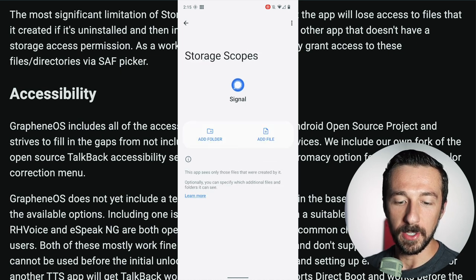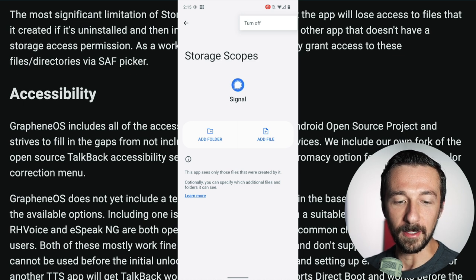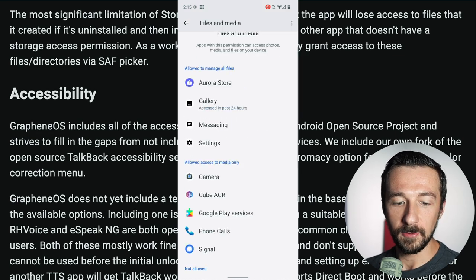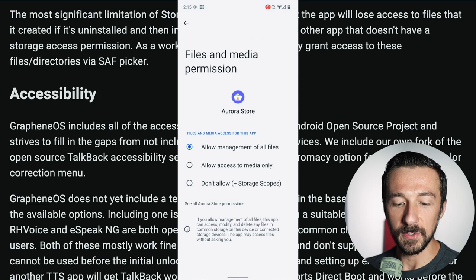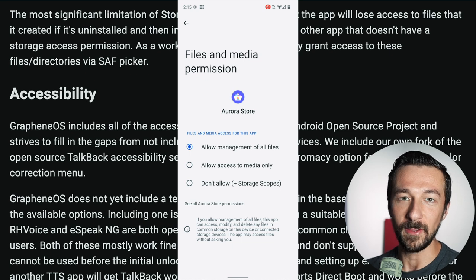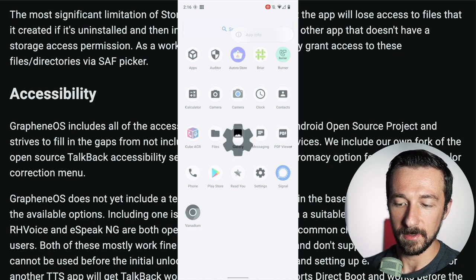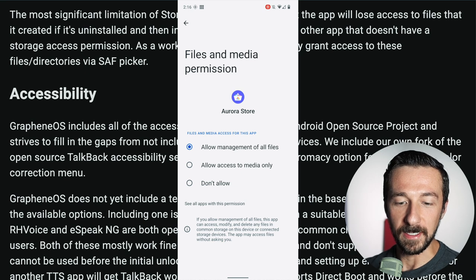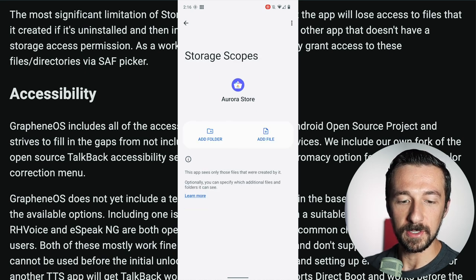Two other things to mention about storage scopes. If you want to disable it — say you were playing around with it in Signal and want to turn it off — click the three vertical dots in the upper right-hand corner and select Turn Off; storage scopes are now disabled and you can change permissions however you want. Also, you can configure storage scopes on the initial installation of an app, or after you install it — you don't need to reinstall the app. For Aurora Store, just go into Permissions via the Settings app or long-press the app, select App Info, Permissions, Files and Media, select Don't Allow, Configure Storage Scopes, Enable Storage Scopes, and that's it.